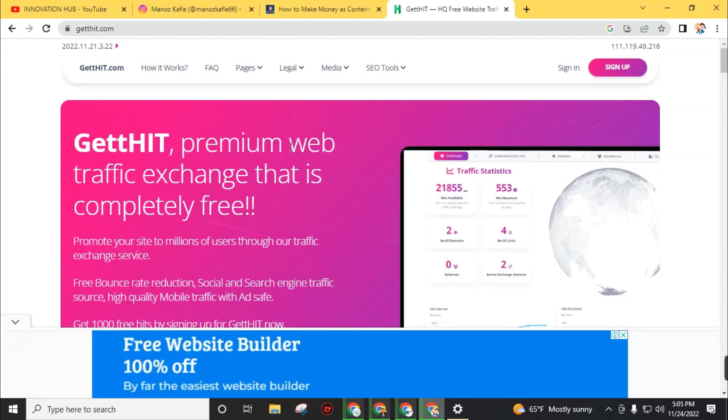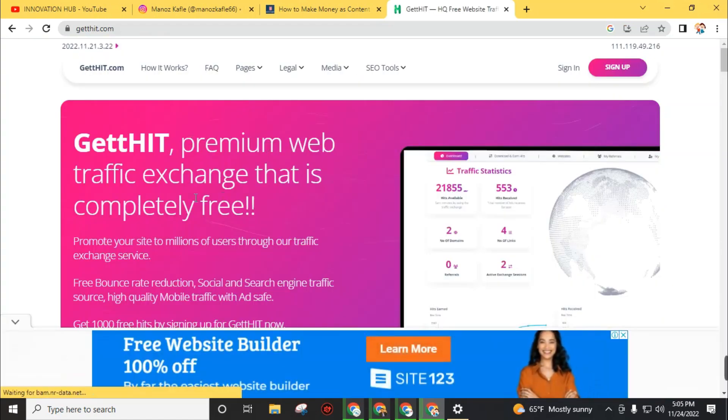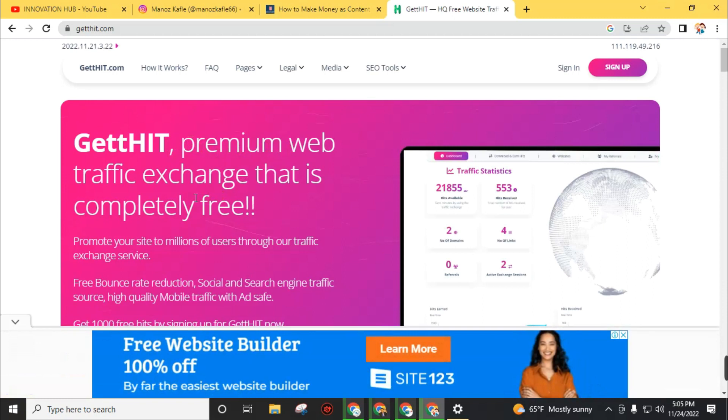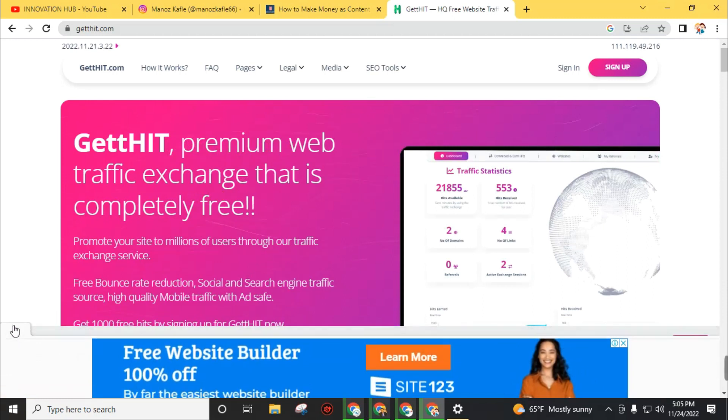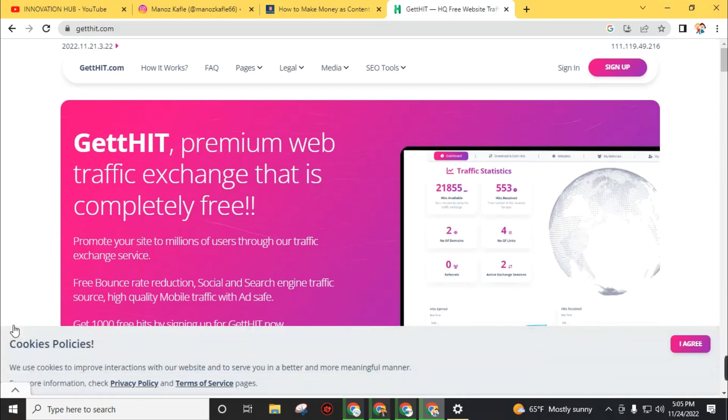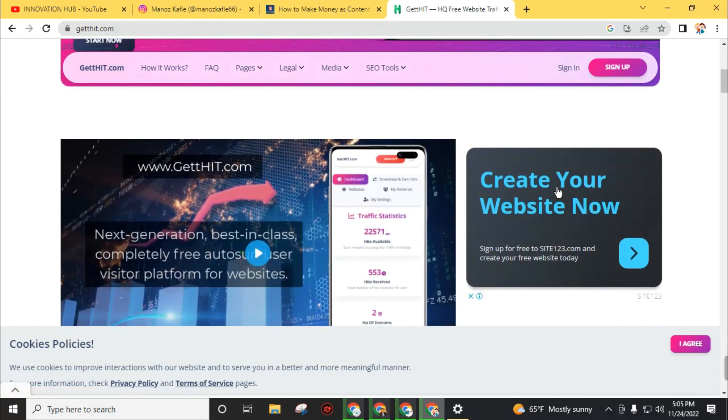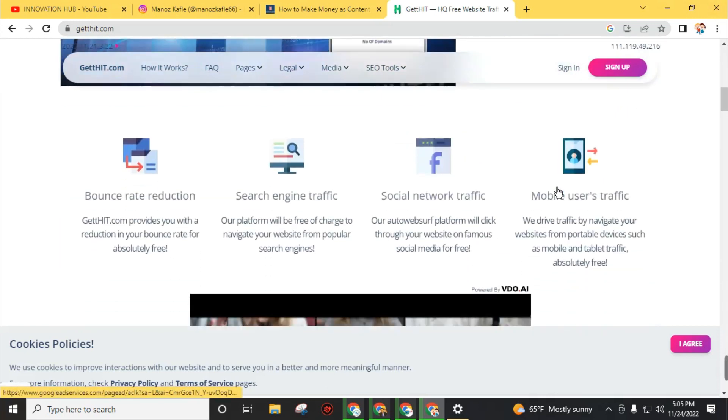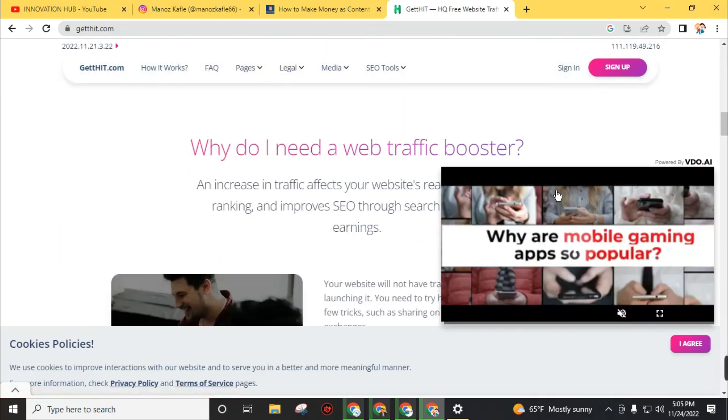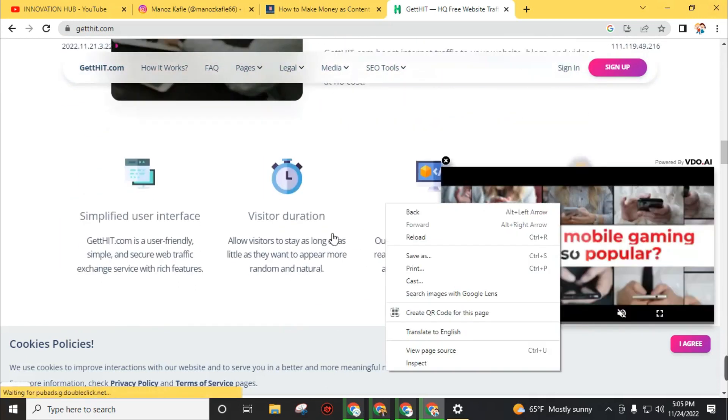GetHit is a premium website traffic exchange that is completely free. You can exchange traffic. First you will earn points, then you can spend these points to get traffic on your website. If you are new to this website, click on the sign up button.